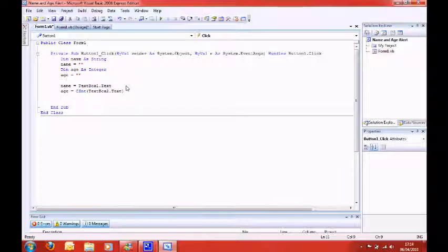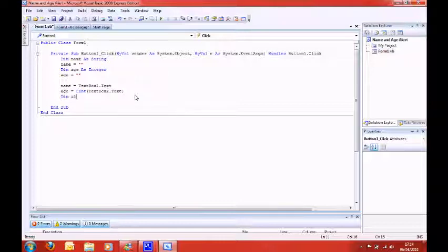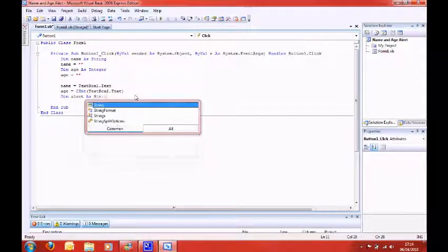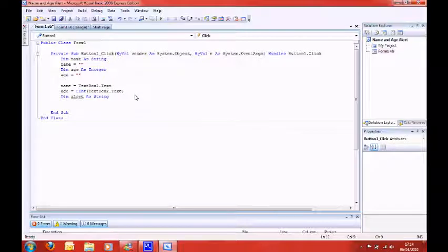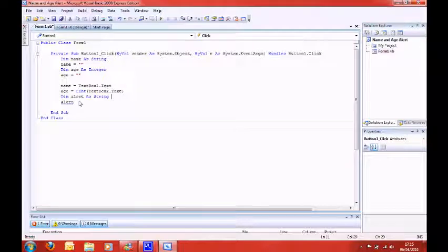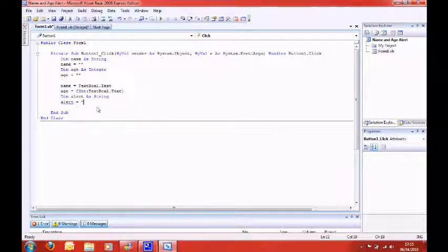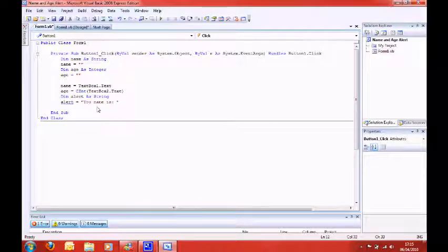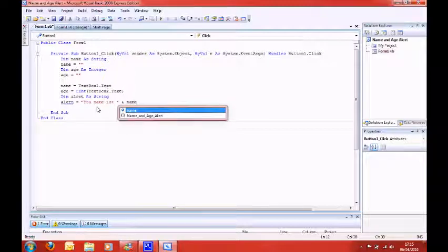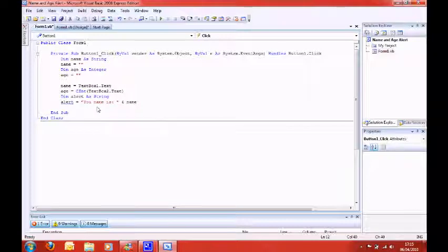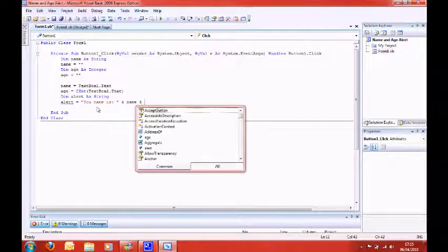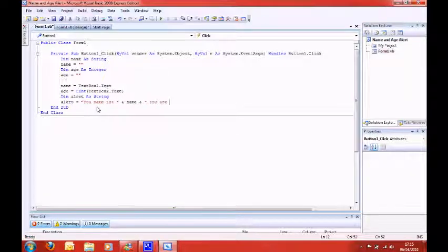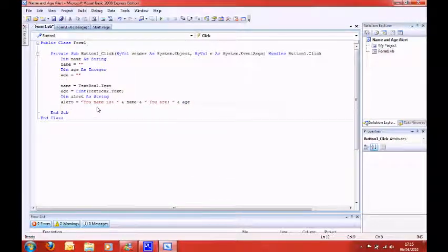Then we need to alert it. So, you can make a new variable, say, dim alert as string. Then you say, alert equals, then you need to say, open speech marks, say, your name is, colon, space. Then you close speech marks, then you need to do an ampersand, name. Then you need to say another ampersand, you are, colon, space. Then you need to close speech marks, then you just ampersand, and age.